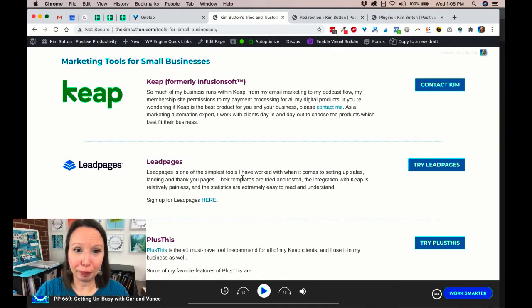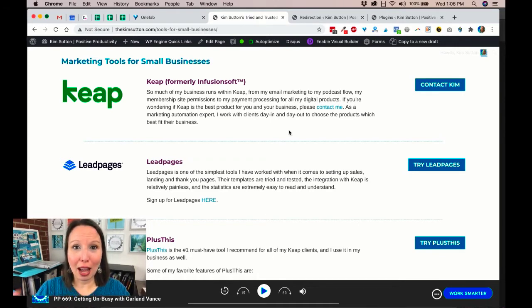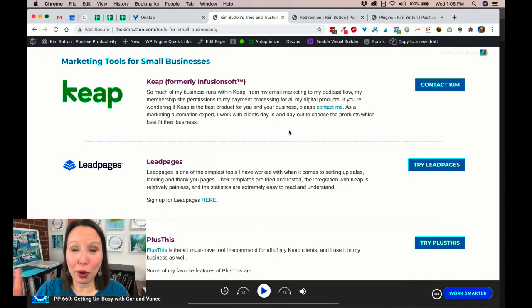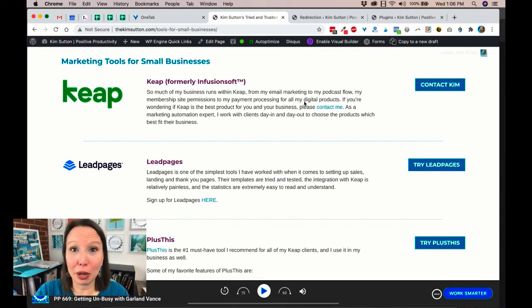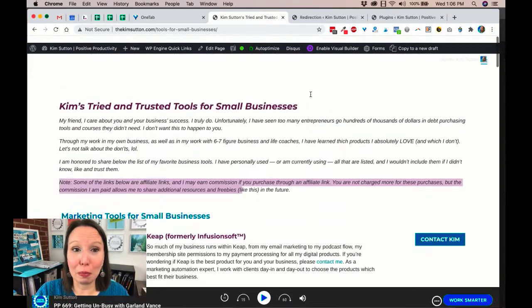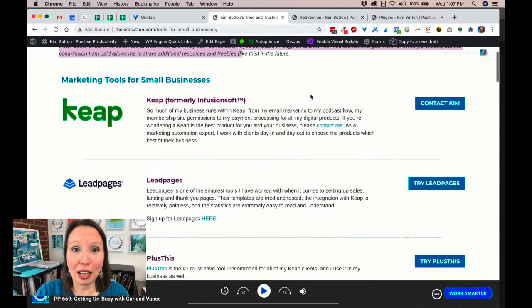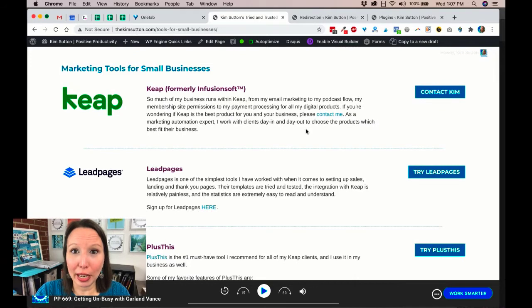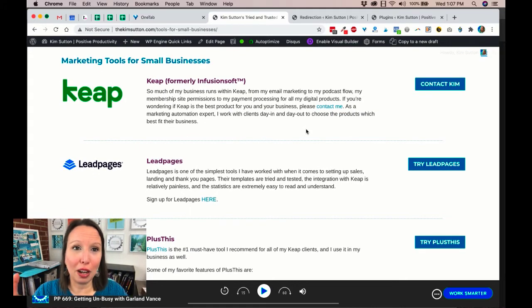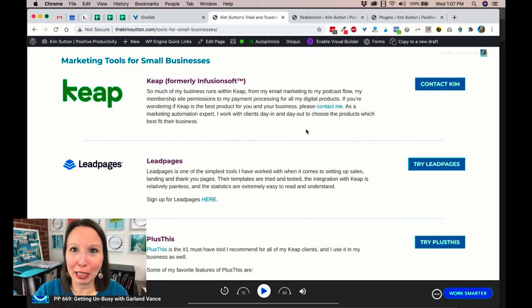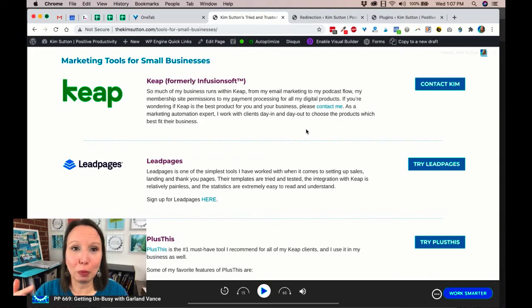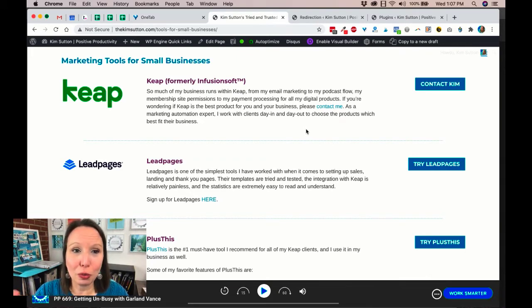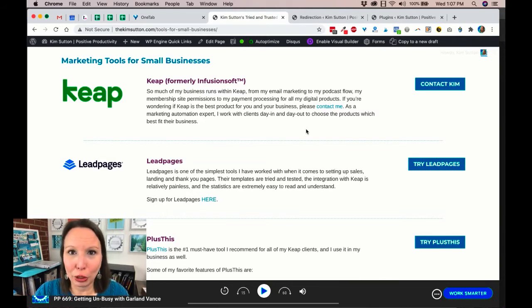However, going back to my resources page, I want to say one thing that's really important, and that is I will not promote a product that I have not personally used, period. I want to know, like, and trust any of the tools that I promote on my website, on my podcast, on my YouTube channel. I won't take sponsorships for anything that I don't know, like, and trust, and if I haven't used it, it's out of the question.